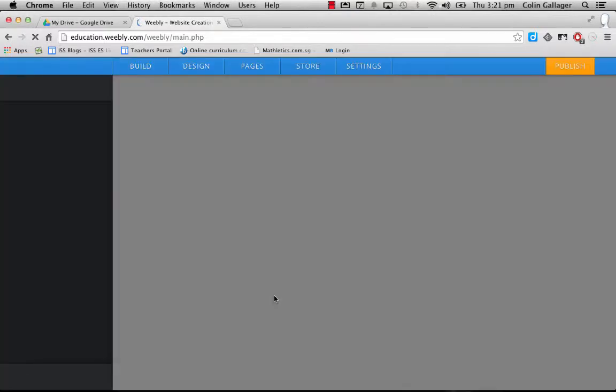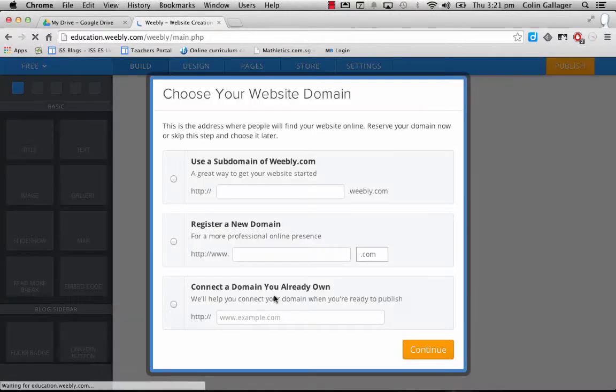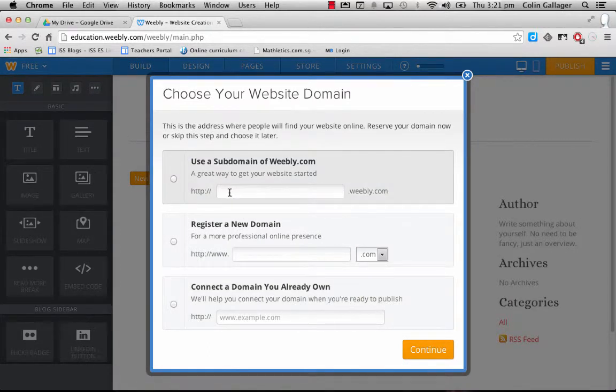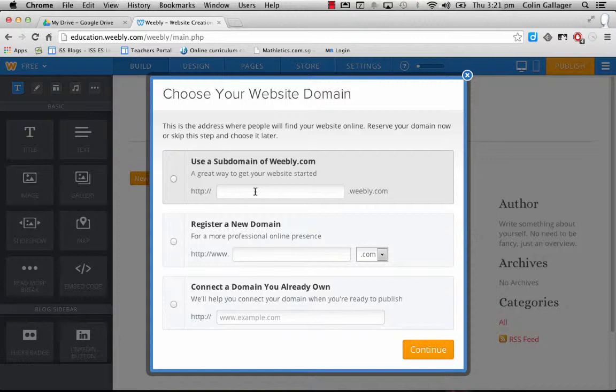That's when I load it up. All right. So this is where you actually create your website address that you're going to give your parents to access the blog.